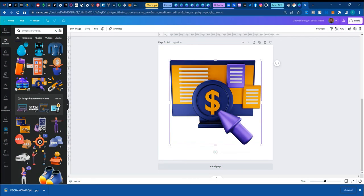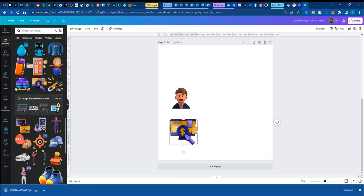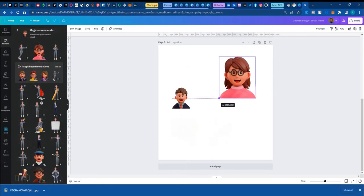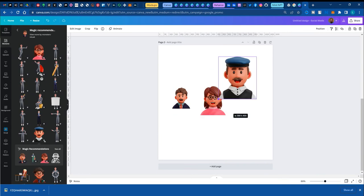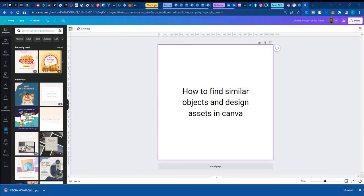Welcome everyone. Today I'm going to be showing you how to find similar objects and design assets in Canva. And here's what I mean.